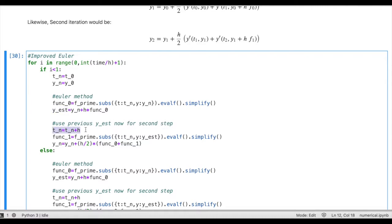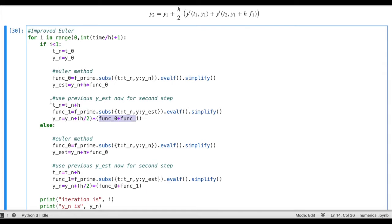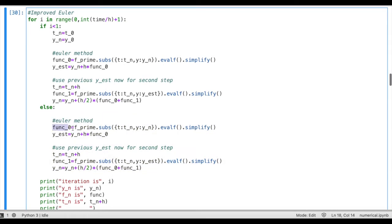We use this estimated y value: we update t to t_0 plus h, then evaluate the derivative at t_0 plus h and at y estimated. We now have two values of the derivative — function_0 and function_1 — so we get y_1 equals y_n, which is y_0 in the first iteration, plus h divided by 2, and then function_0 and function_1 refer to the derivatives at (t_0, y_0) and (t_1, y_1). In the second iteration when i equals 1, it runs the remaining block of code for all subsequent iterations.